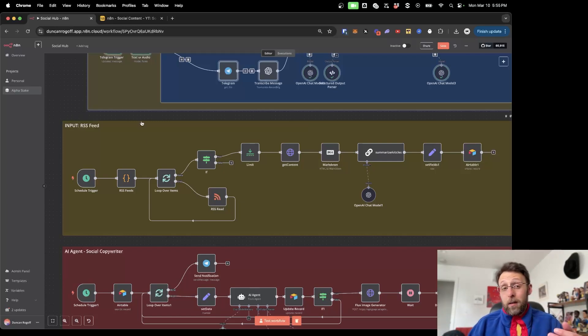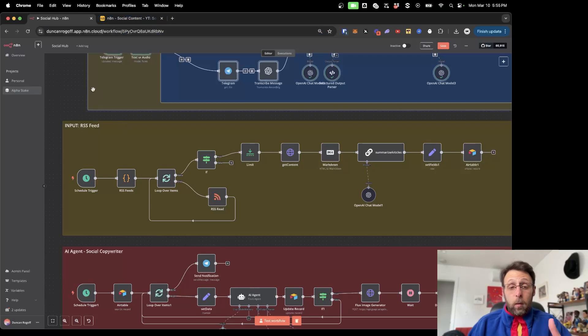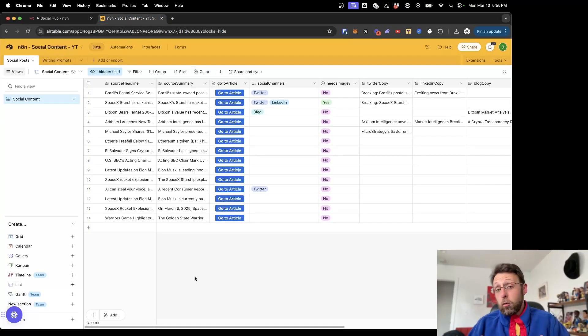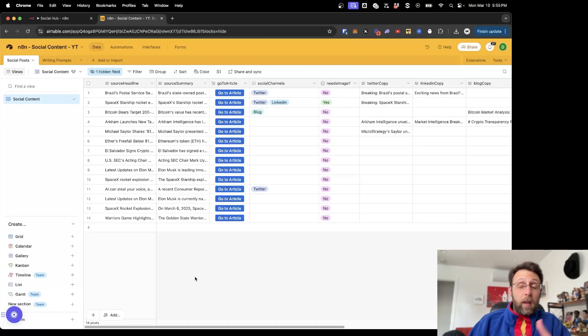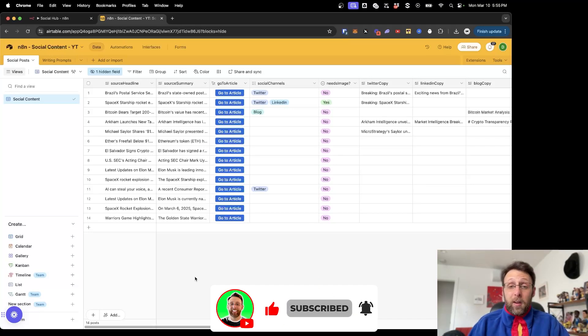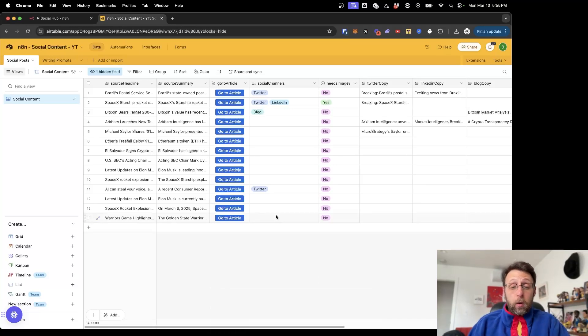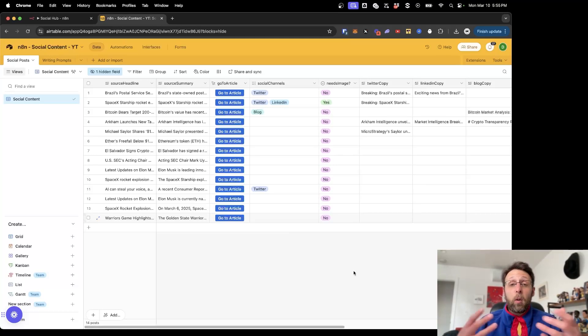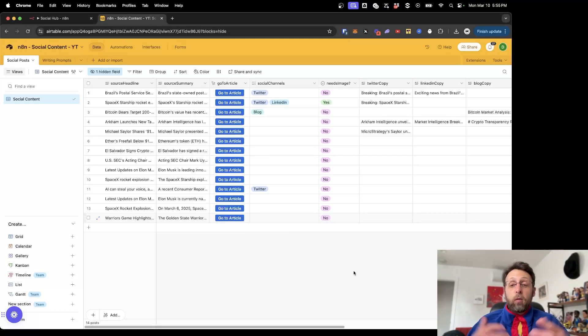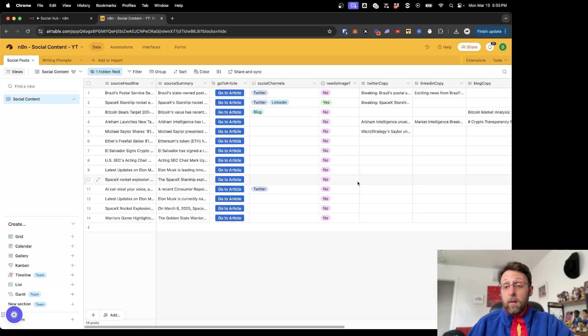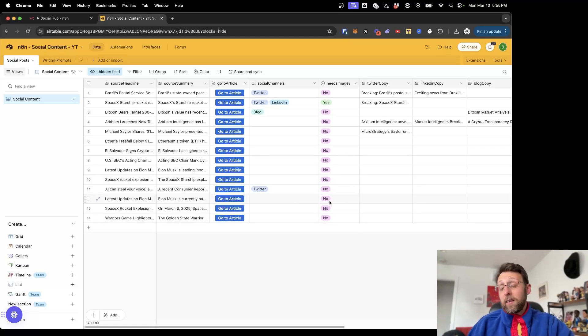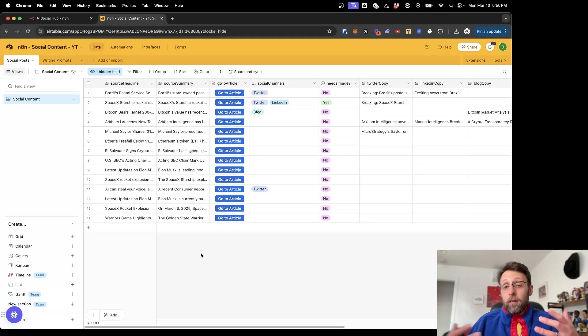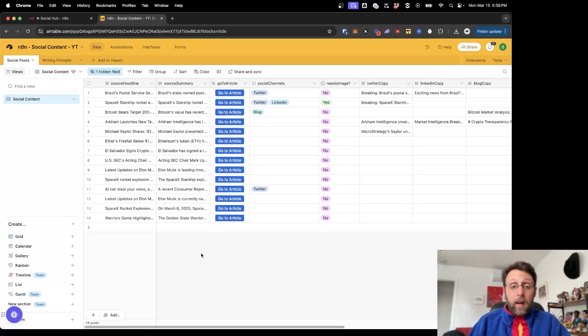Basically this entire system is designed to scrape trending news articles, summarize them and store them in a database like this. This gives you complete control over the type of content you're making. You can select if you want to create Twitter content or LinkedIn content or content for blog or Instagram. I was making this for a client and it's really important that clients have control over what gets published. They can go in here and make changes to the copy. They can decide if they want an image created for it with AI or not. This gives you total control over what gets created.